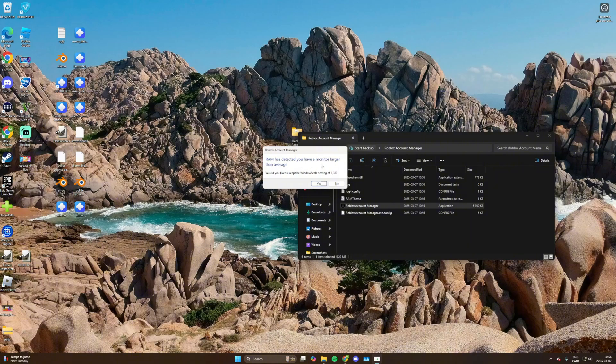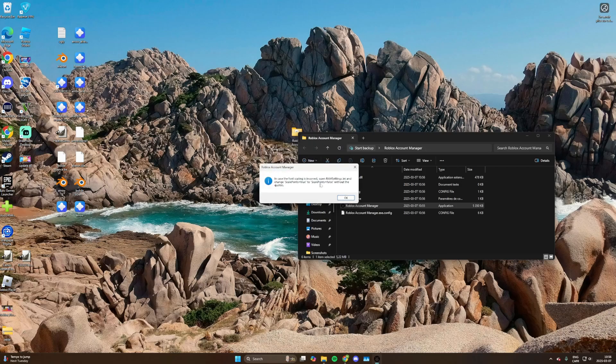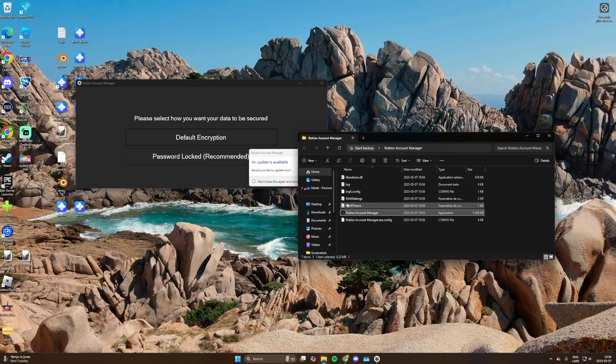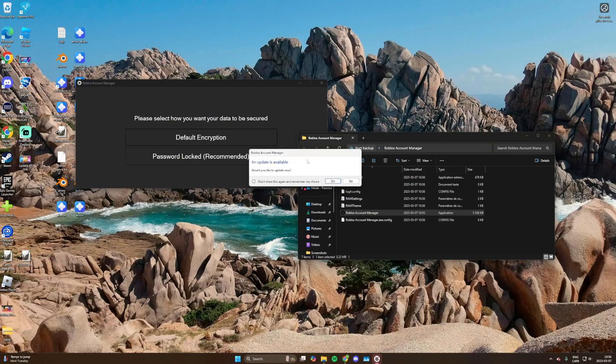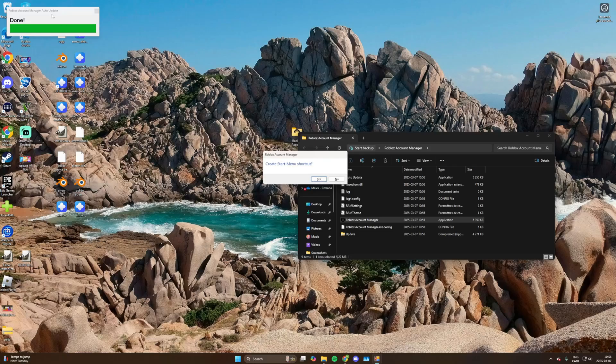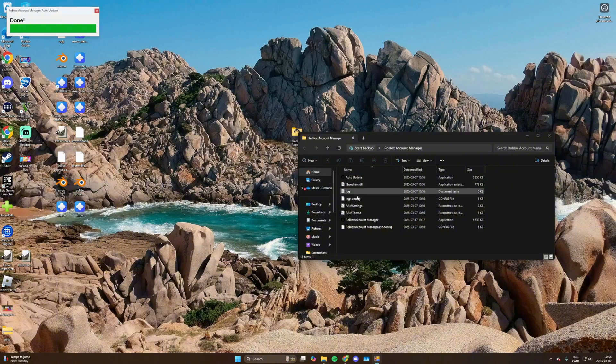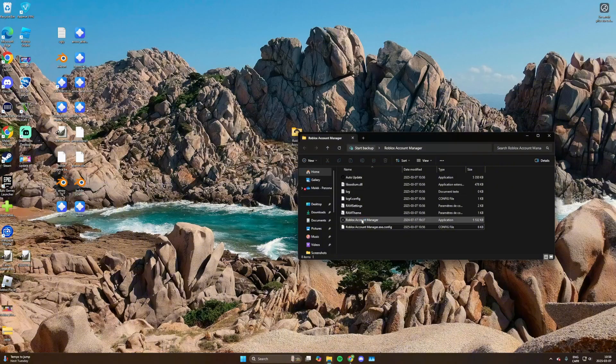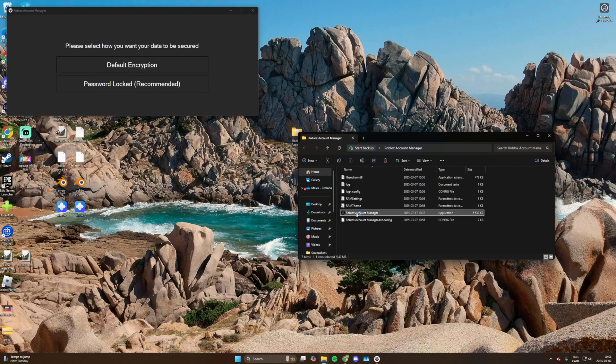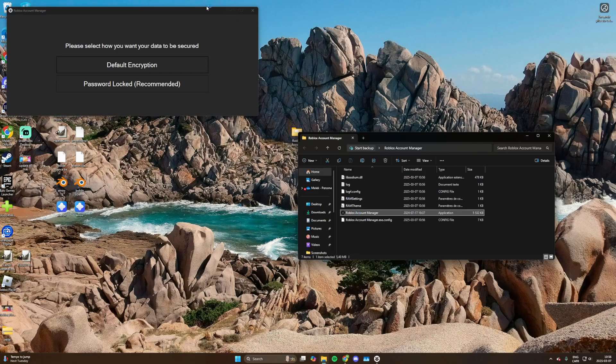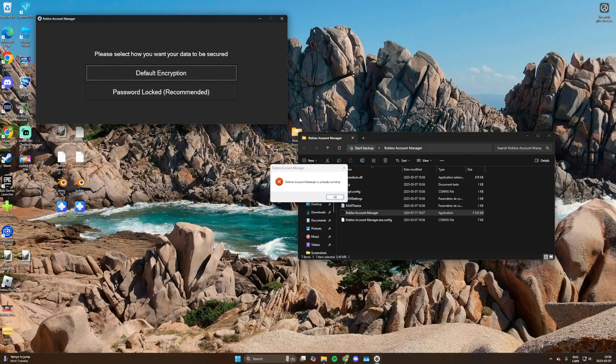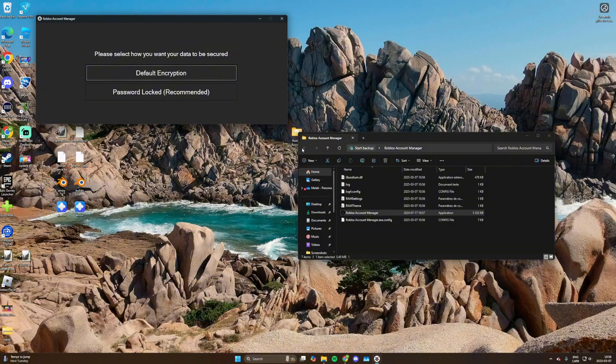You can double click on that. Now it says my monitor is larger than average just because I have a big monitor. If I want to keep the settings, I say yes. Now this is an update. Yes, I would recommend doing updates.